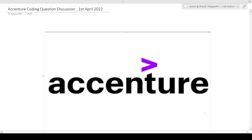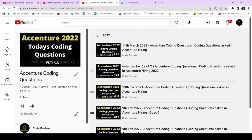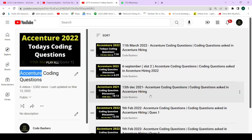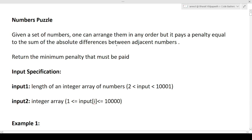Today I will be posting two to three more videos discussing different questions. Previously I have posted Accenture coding questions on my channel - there is a playlist with a lot of videos already posted, and many more will be posted tonight. Make sure to subscribe and share this channel with your friends.